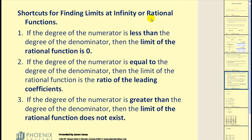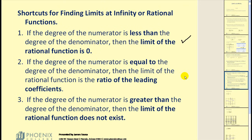There are some shortcut rules for finding limits at infinity of rational functions. First, if the degree of the numerator is less than the degree of the denominator, then the limit equals zero — the denominator is increasing faster than the numerator. Second, if the degree of the numerator equals the degree of the denominator, then the limit is the ratio of the leading coefficients. Third, if the degree of the numerator is greater than the degree of the denominator, then the limit does not exist — the numerator grows faster and approaches positive or negative infinity.